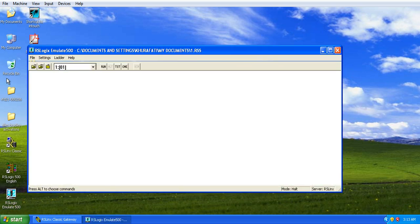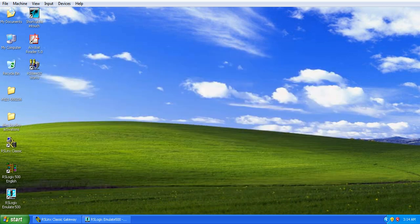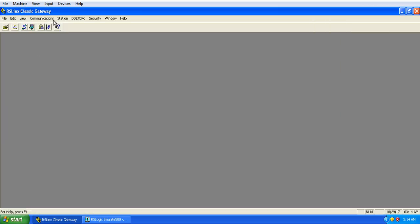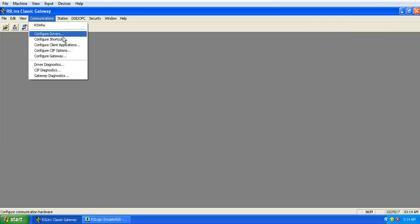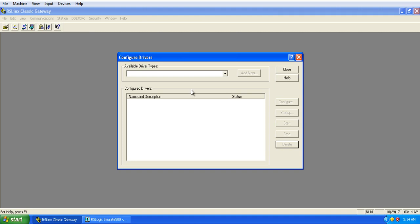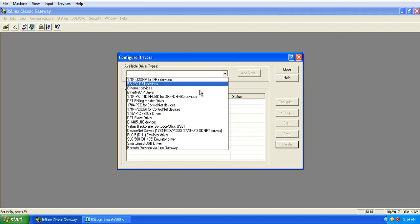What we have to do is simply RSLogix Emulate should be open and minimize it. And open RSLinx Classic Gateway, go to Communication, Configure Driver, and click on this.